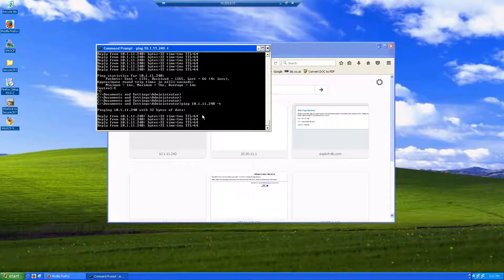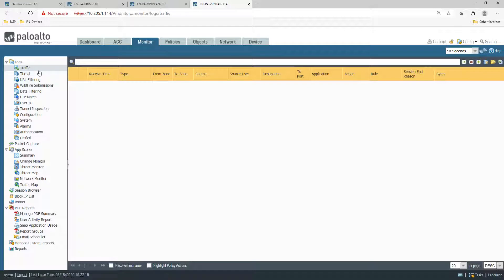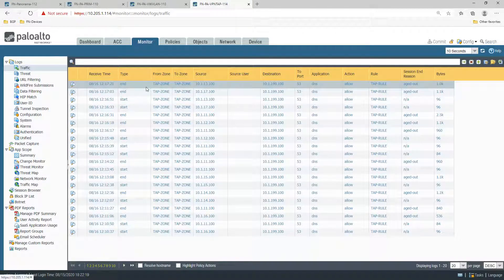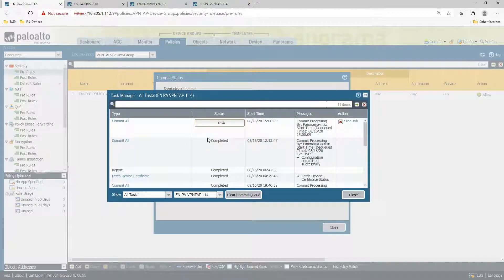Now I am continuously pinging. Right now there will be no logs on this firewall. If you go to Monitor and Traffic, you will not be able to see any traffic coming from VLAN 10. You can see the last traffic we saw was at 12:17 today — we haven't seen anything new. This was probably from the tap rule but now we are configuring a different rule name.